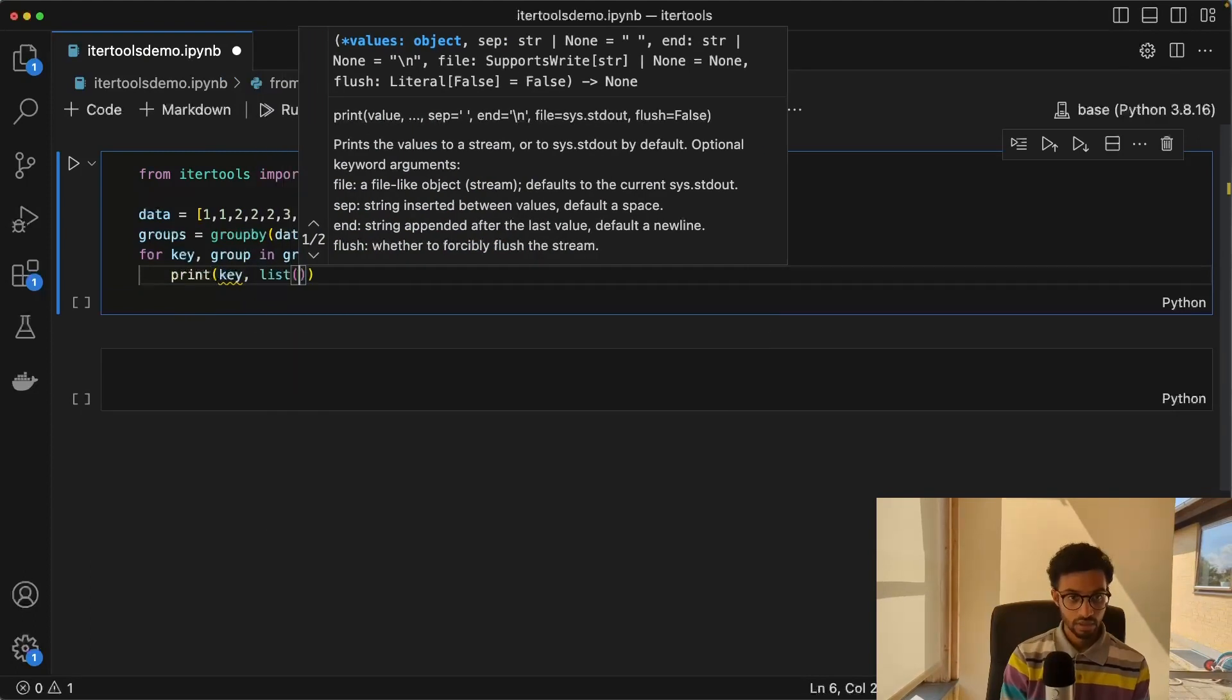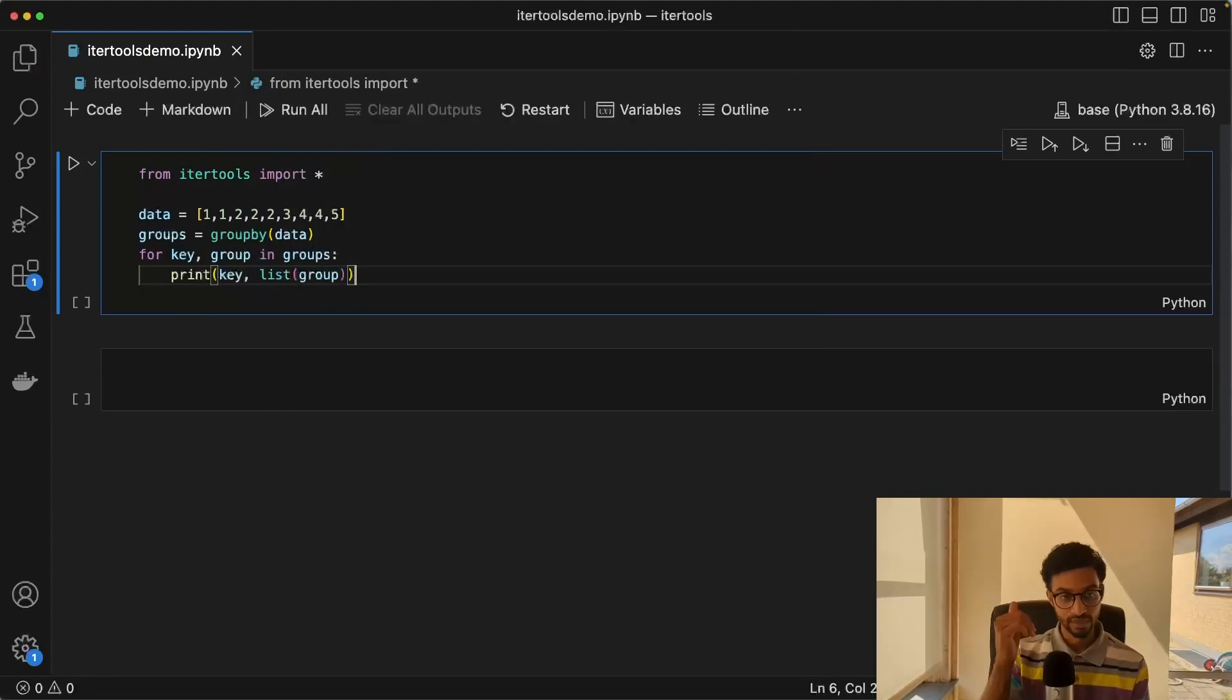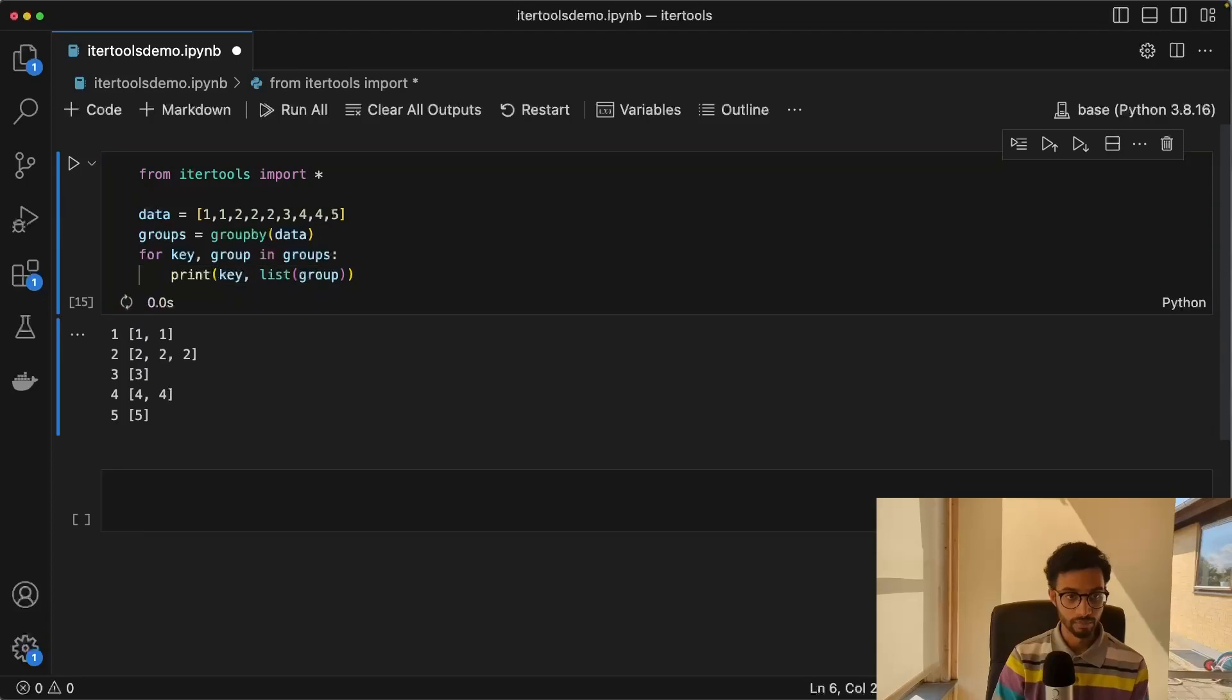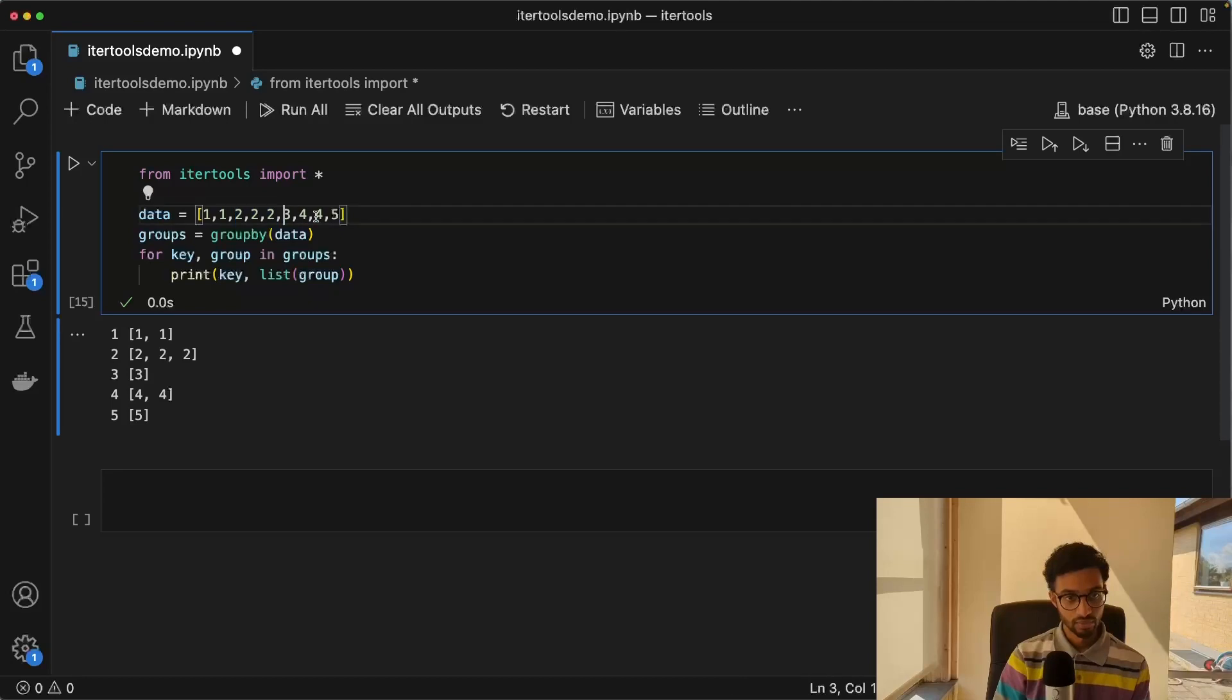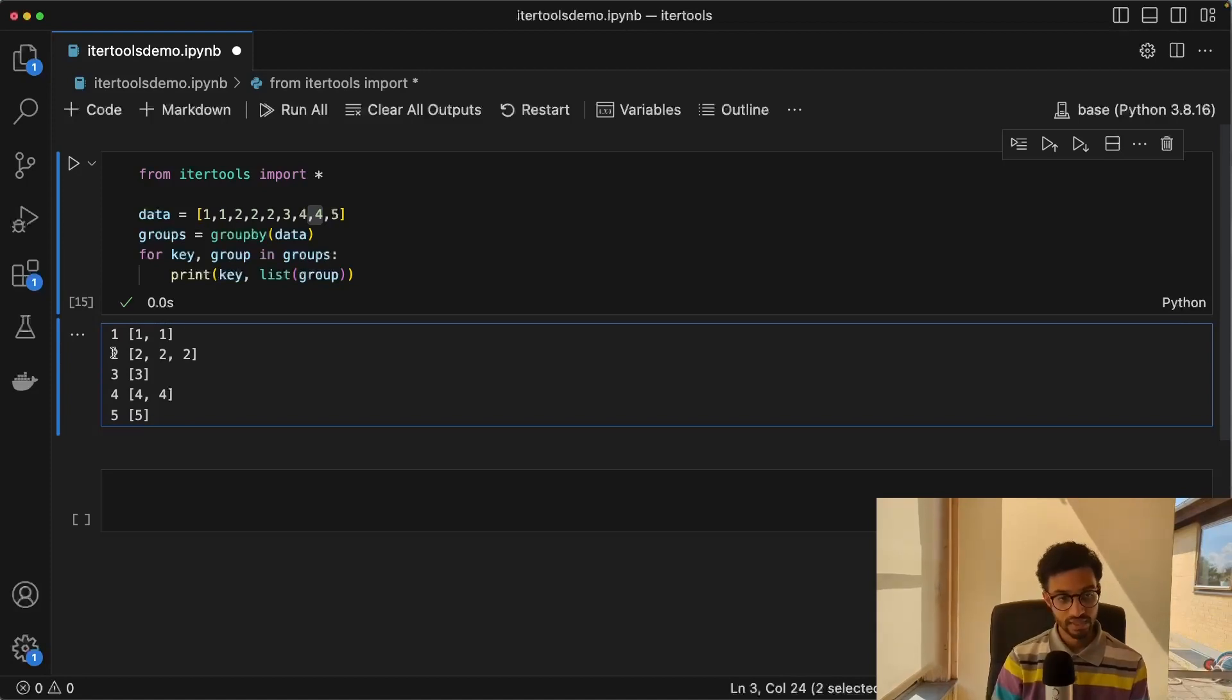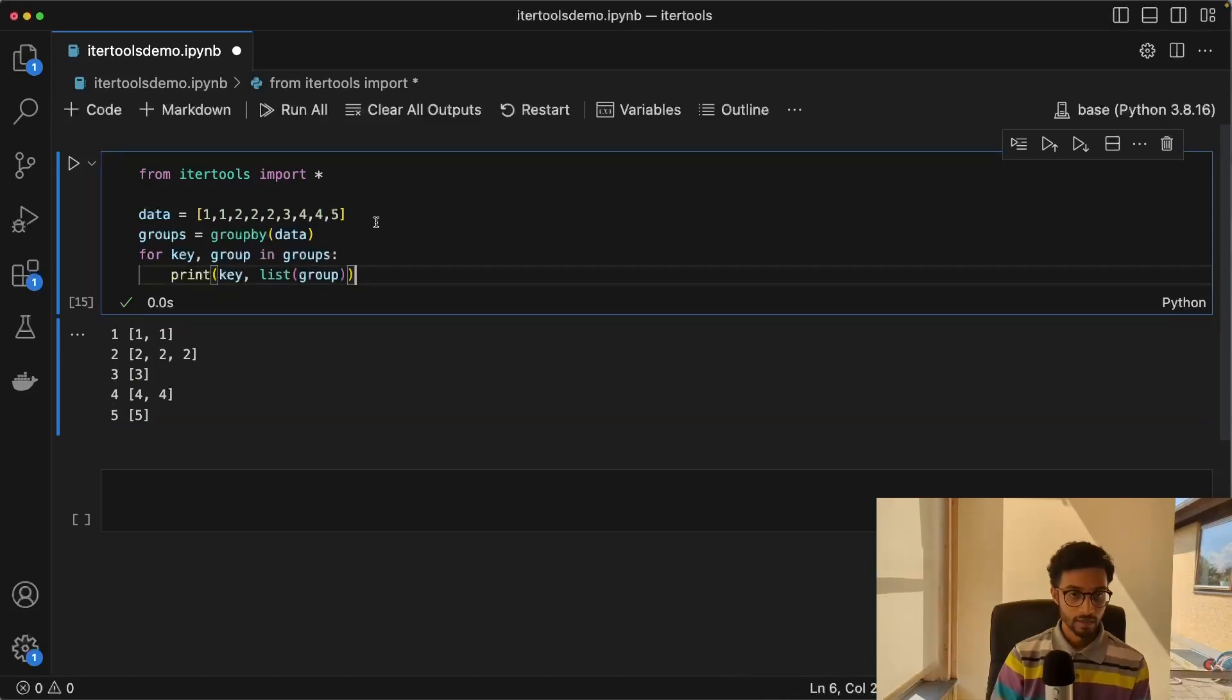So if we print the key and the group, then we would just get one and one in one group, two, two, and two in another group, and so on. So we have two ones there as one group, and then we have the twos as another group, the three as a group of its own, and then four and four as their own group, and five as its own group. As you can see, the key here is just the element type or the value of the element.